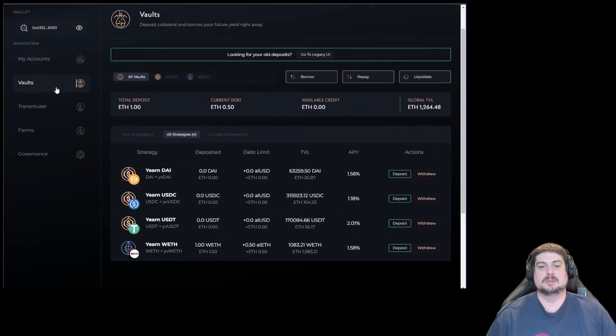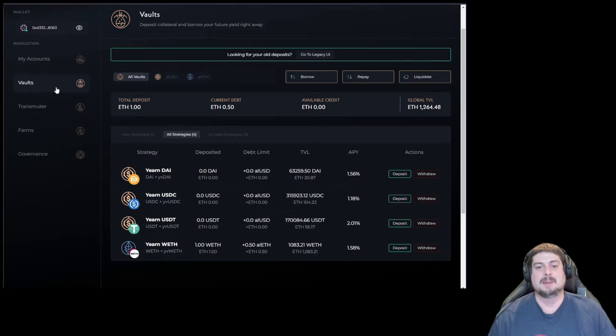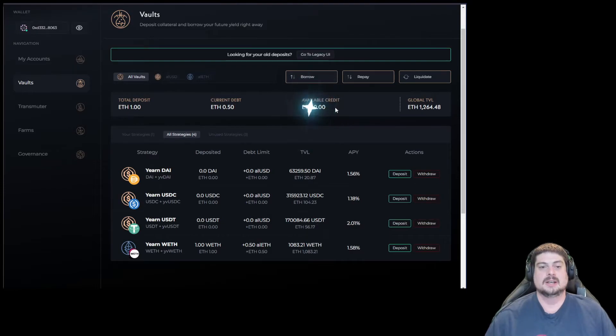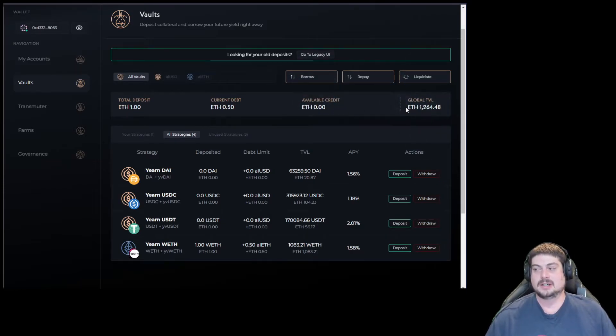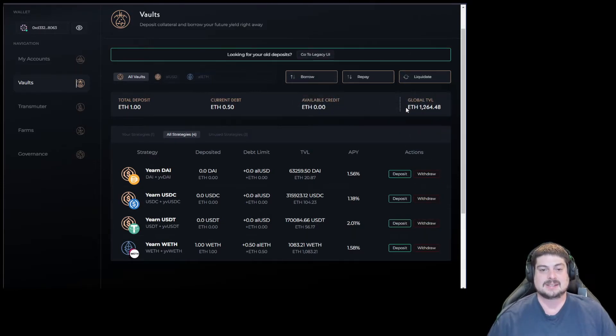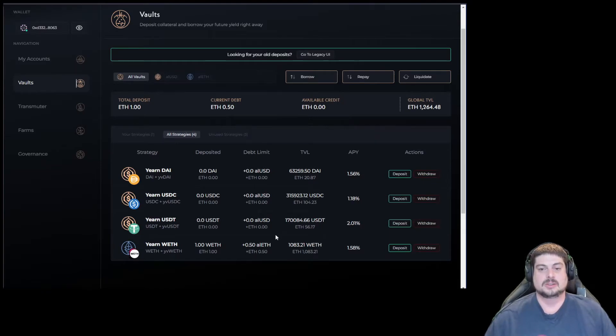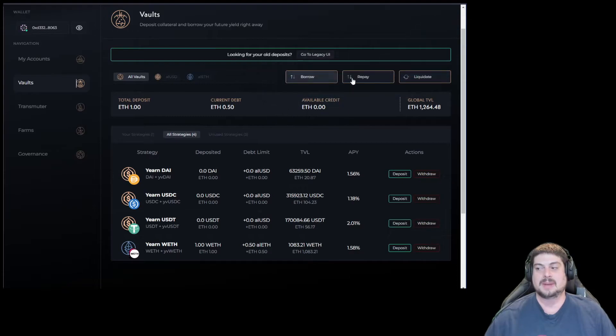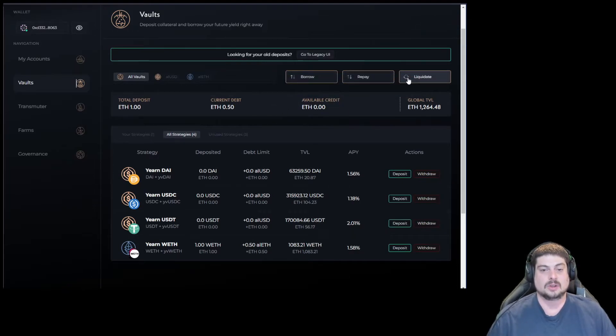Here's the Vaults page, where you're going to spend the majority of your time interacting with the dApp. You can see your total deposits, your current debt, your available credit, global TVL, as well as all the strategies. Here's where you'll deposit and withdraw to strategies, as well as borrow, repay, and liquidate any of your loans.